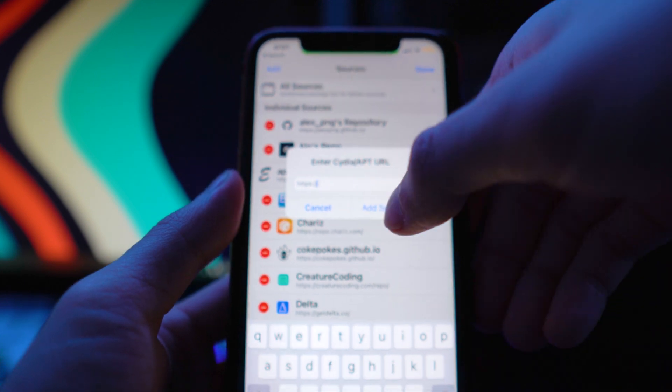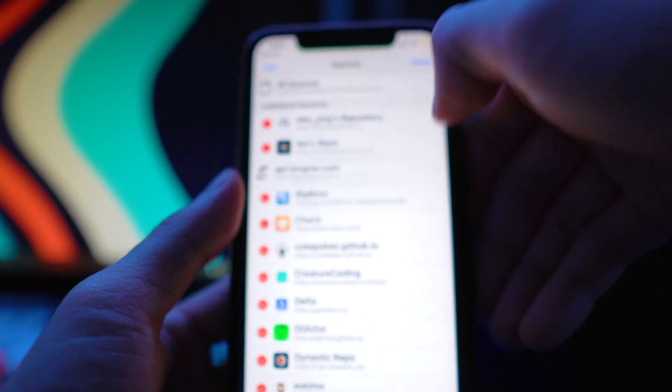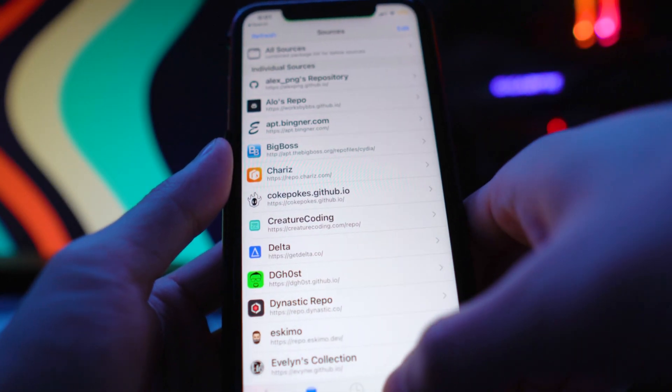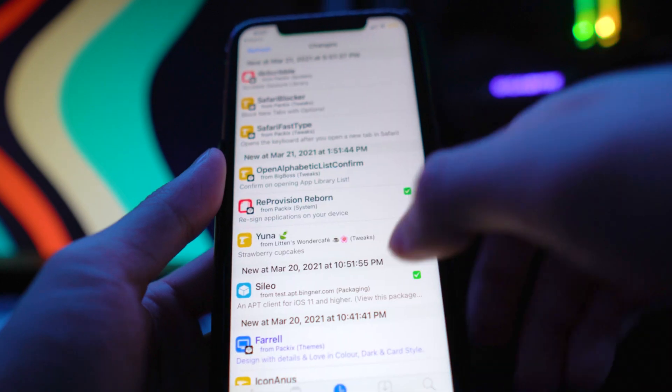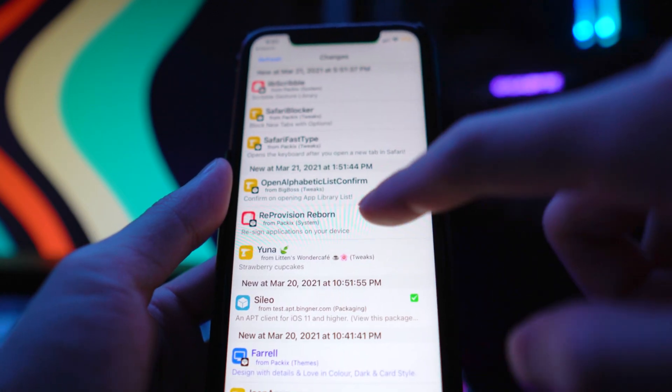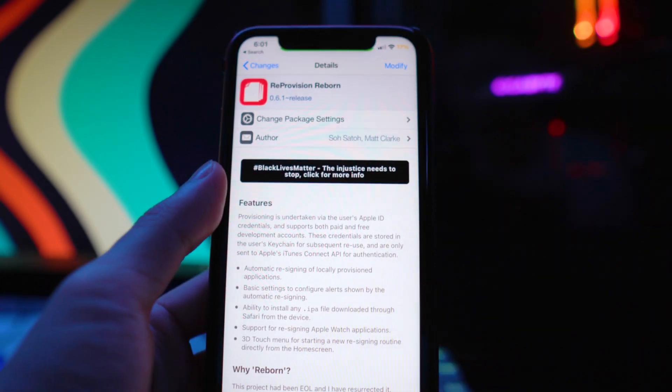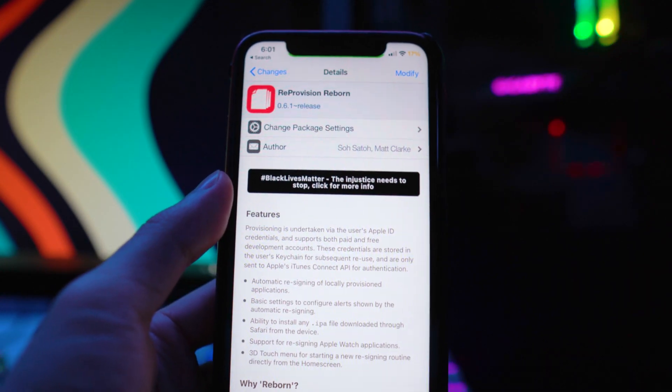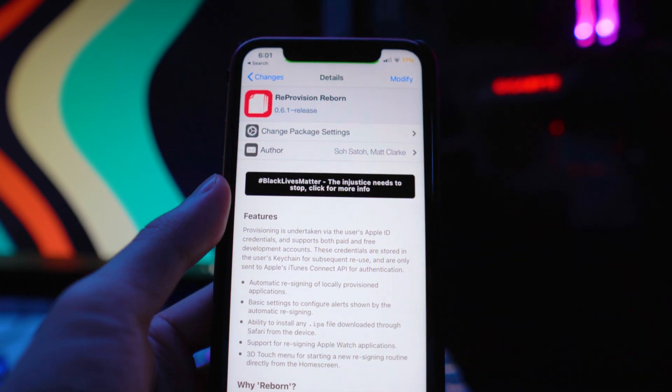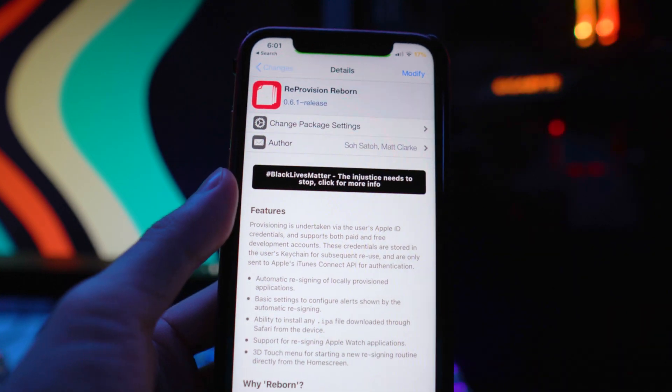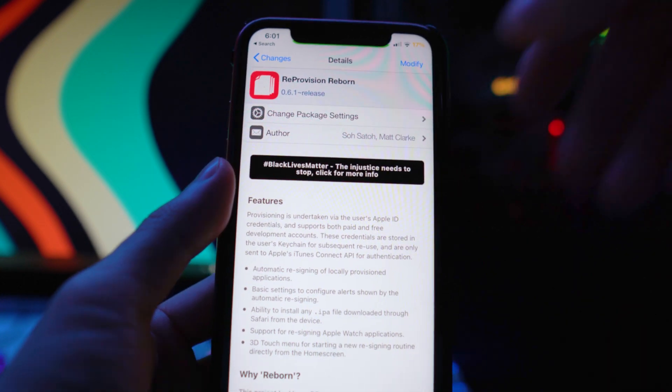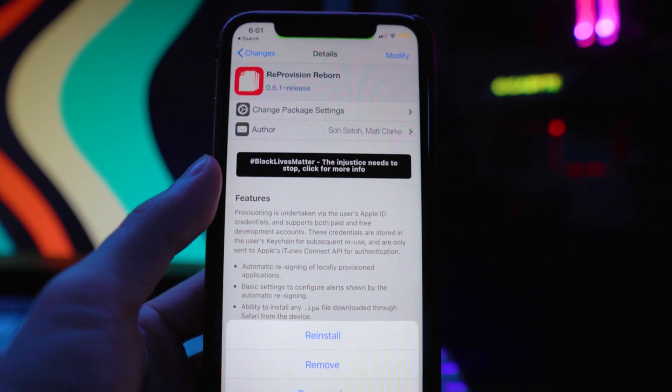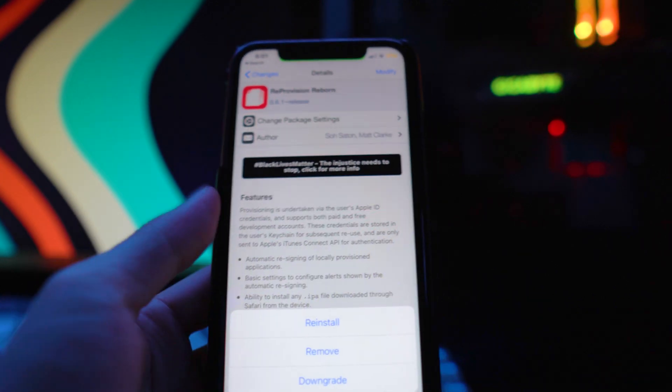Once you have that, just copy and paste that URL from the description, tap on Add Source, and then you can search up ReProvision Reborn. I'm going to go under my Changes and you can see it's right there. This is the latest version and it does support iOS 14. I'm using this on my iPhone XR on 14.1.